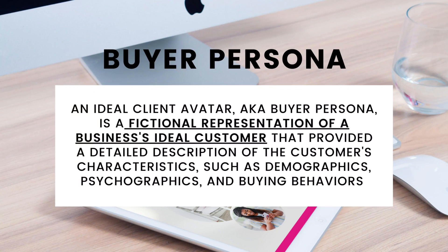If you do not know what your ideal client avatar is, if you do not know what a buyer persona is, it is simply a fictitious profile of characteristics about the people who are in your target audience. It breaks down their demographics, their psychographics.